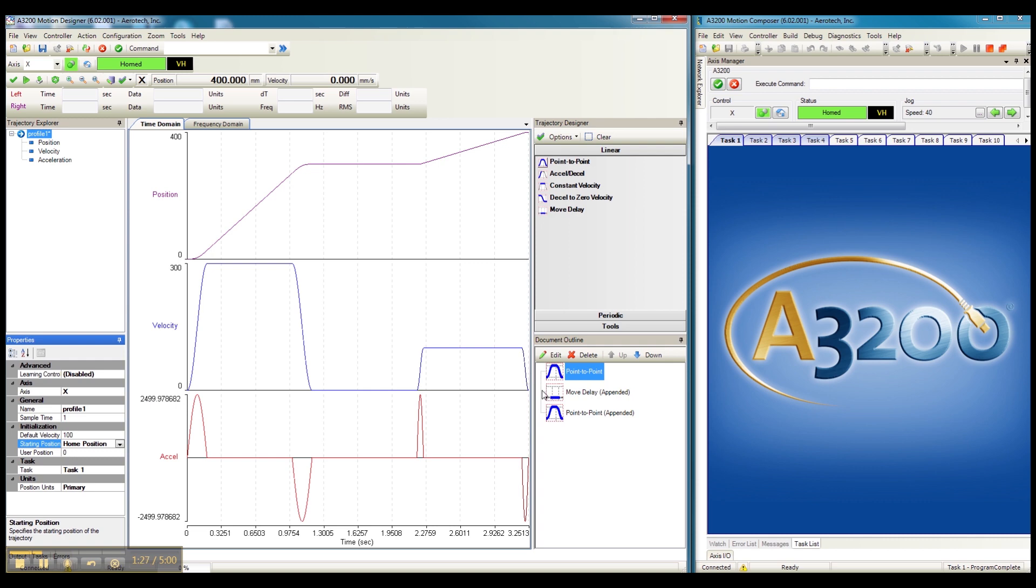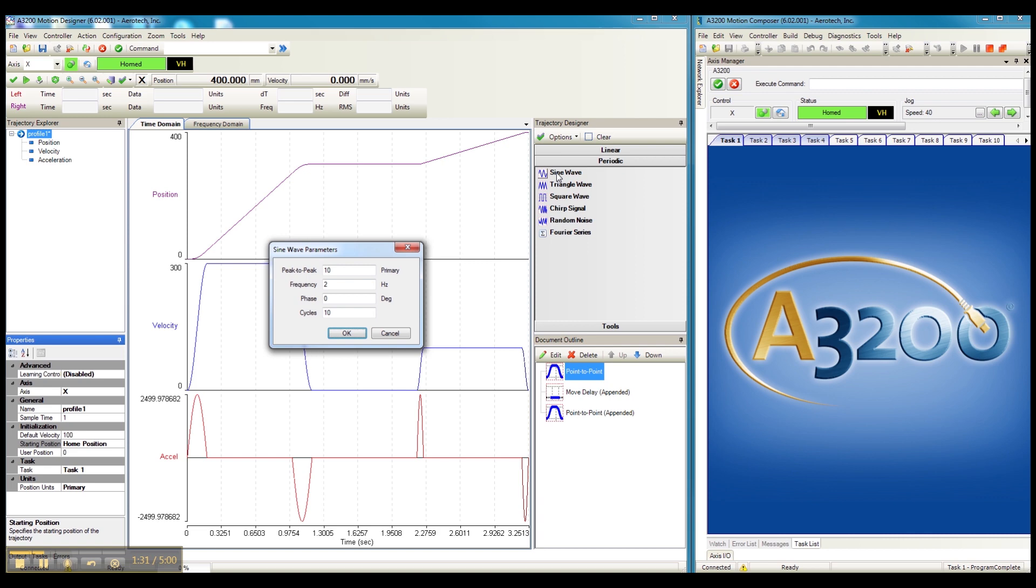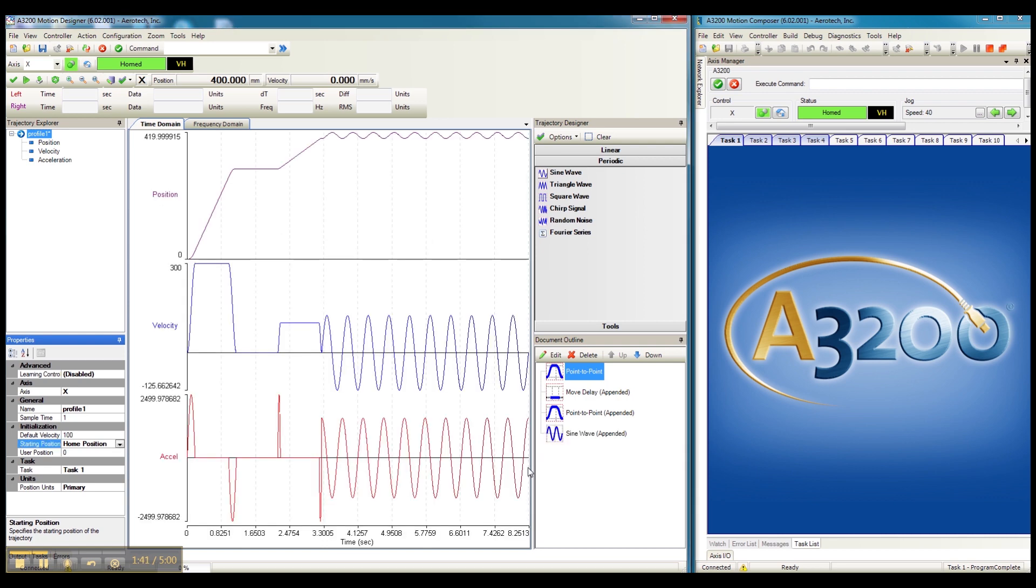And let's imagine we're doing something like sensor testing and we need to perform an oscillation. We can add that here. We put in our peak-to-peak motion. A 2 Hz frequency for 10 cycles.